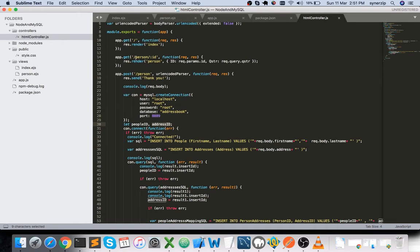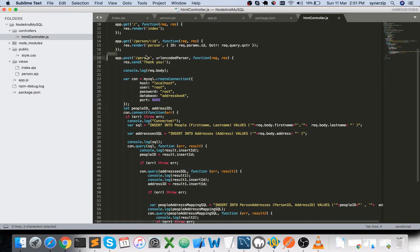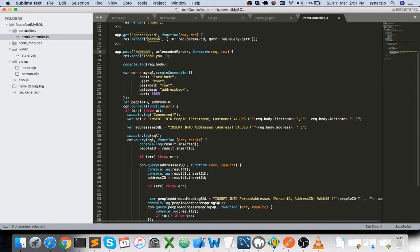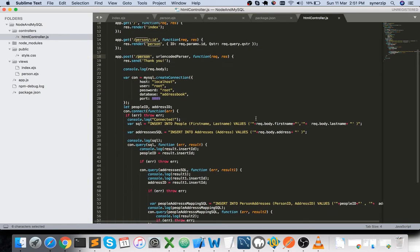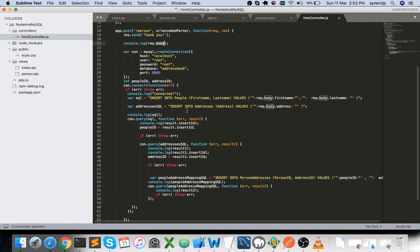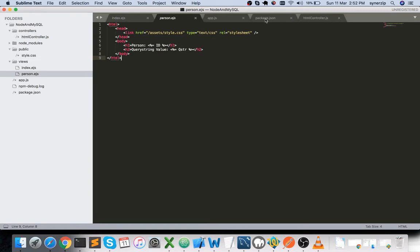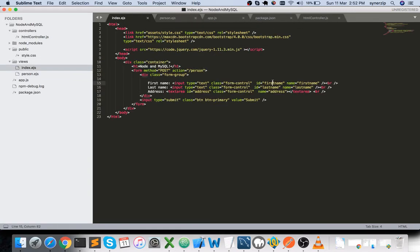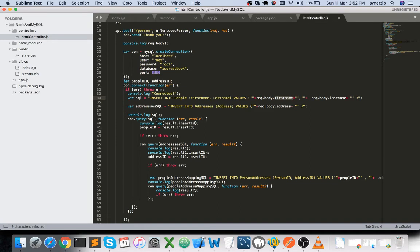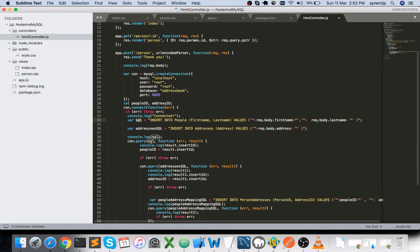When you fill the form with first name, last name, and address and hit submit, the POST request arrives at the /person route. In the request object, request.body contains your posted form data. With the same key names used in the form's name attributes — first_name, last_name — you retrieve those values from request.body.